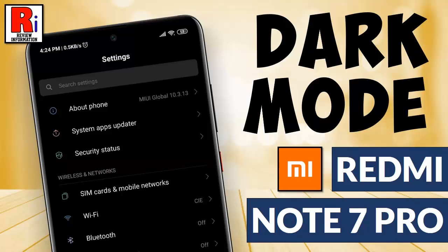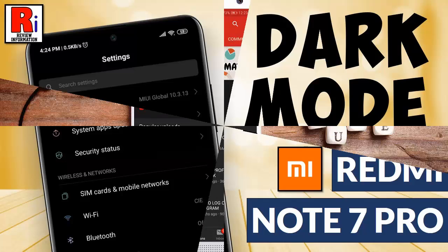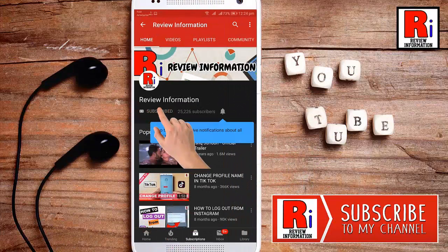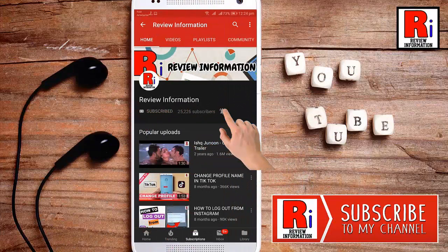Hello viewers and welcome back to my channel Review Information. In this video I will show you how to enable dark mode on Xiaomi Redmi Note 7 Pro smartphone. Subscribe to my channel and hit the bell icon to get notified of any updates.